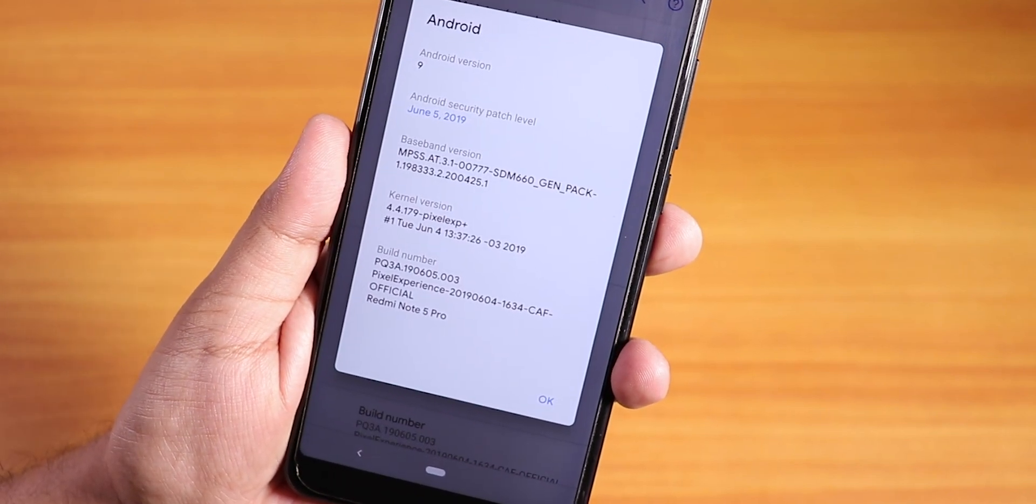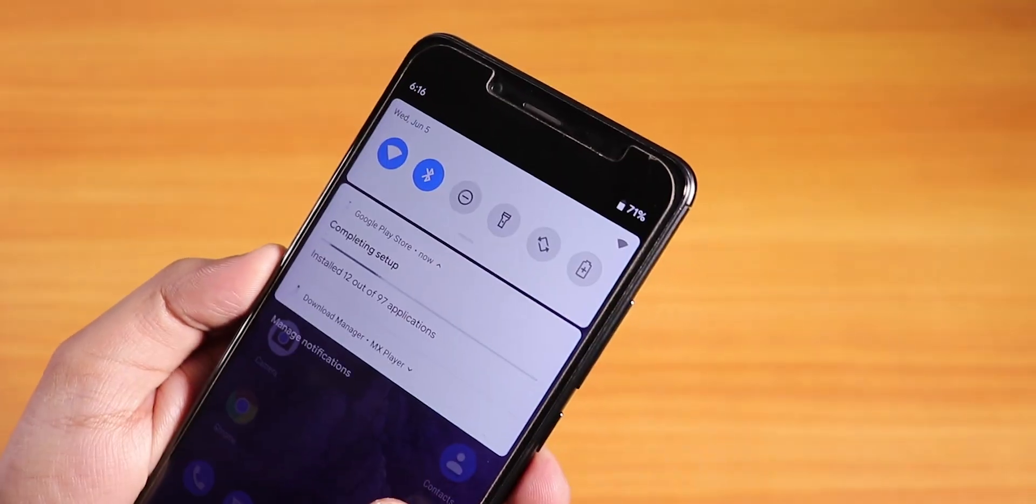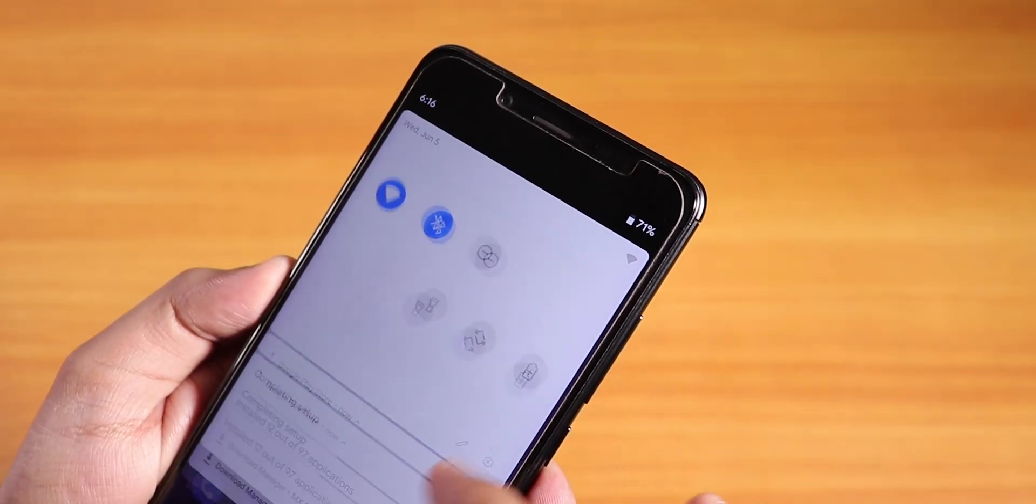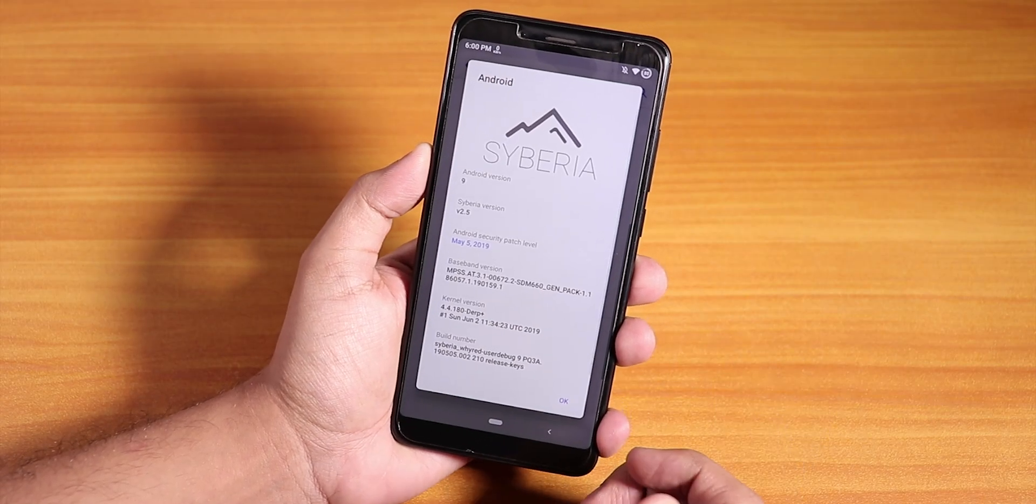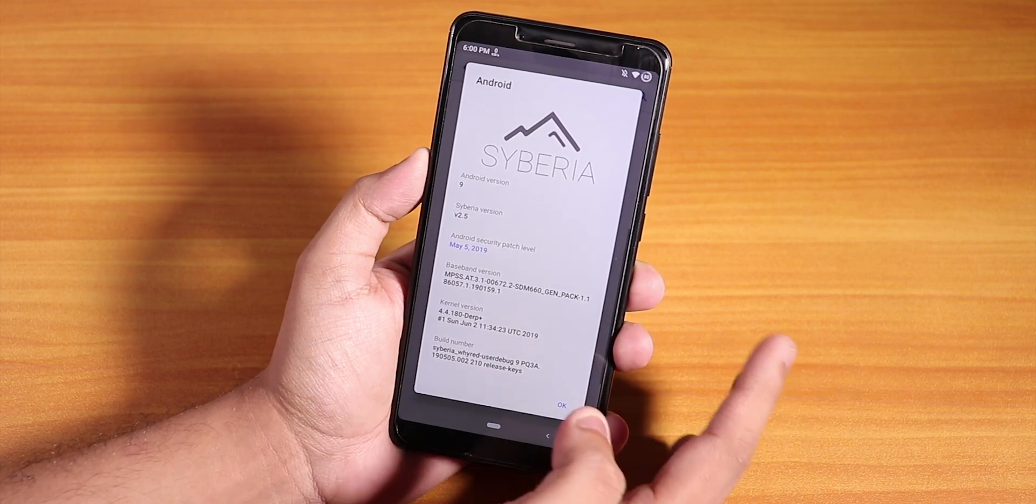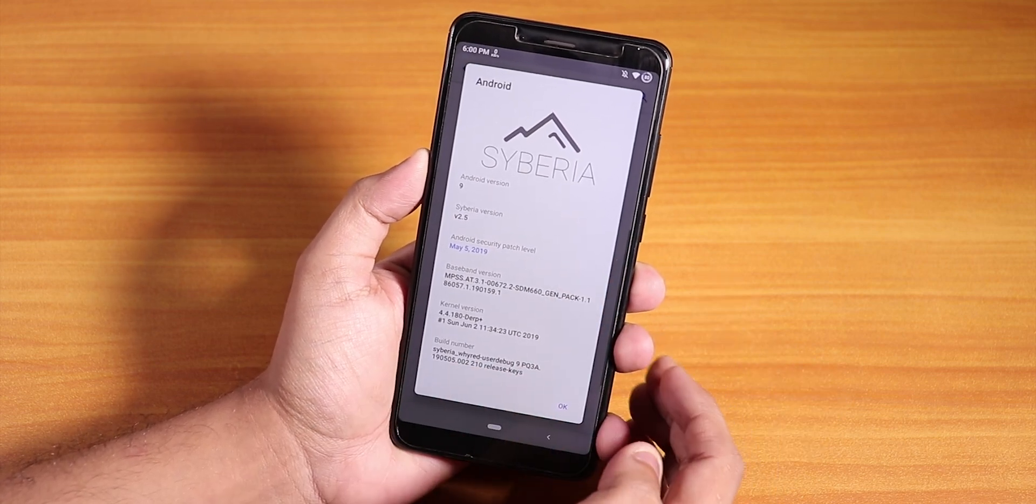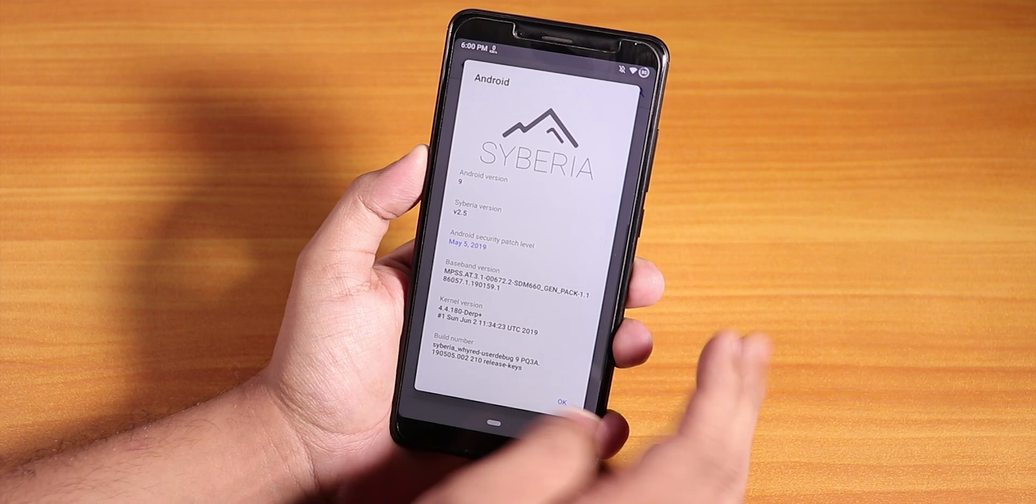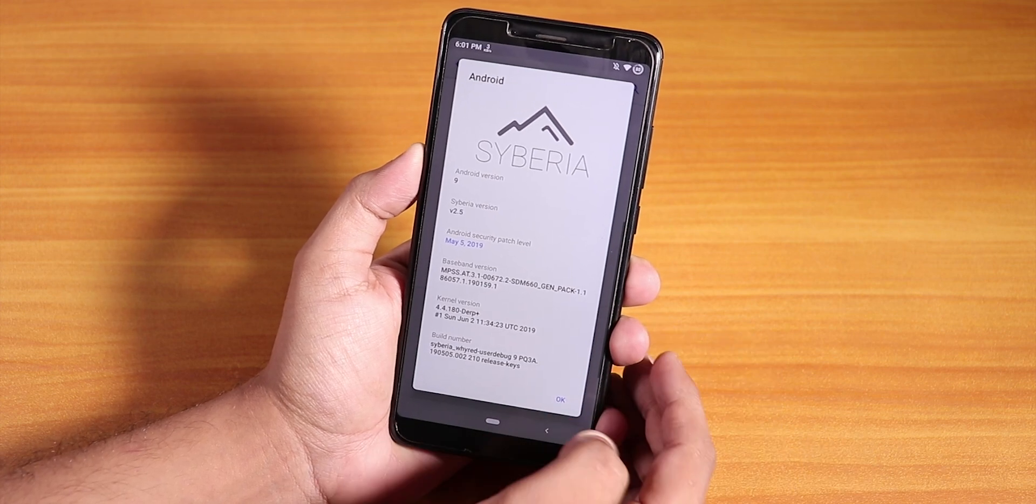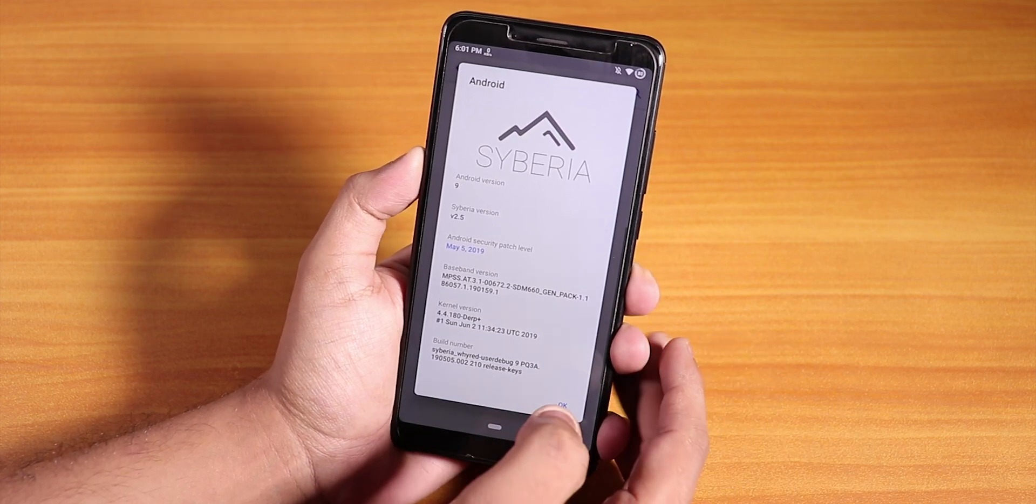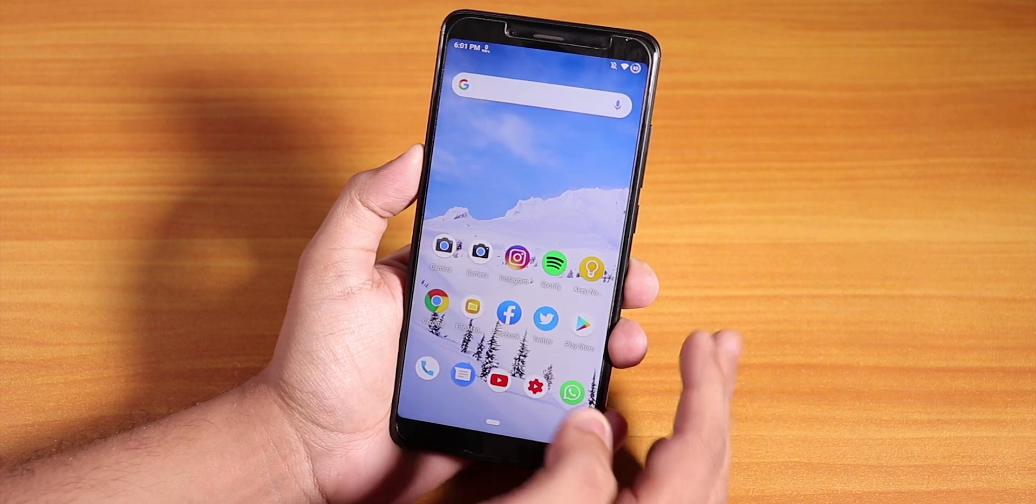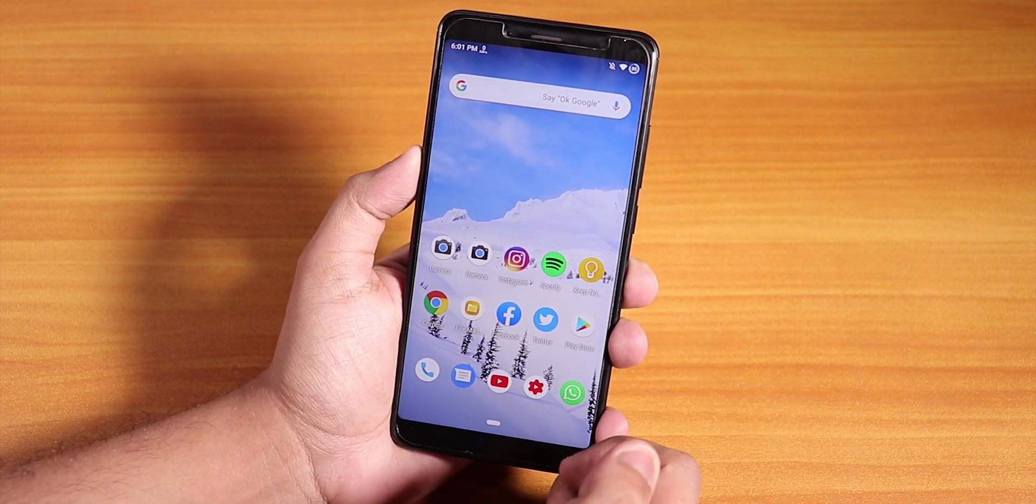For that you need the Pie firmware. Let me show you the about section quickly. Currently I am still on the Oreo firmware, and as you can see I am on the Siberia ROM which needs the Oreo firmware, not the Pie firmware. So I'm going to be flashing the Pie firmware first. Let me show you what files you need.